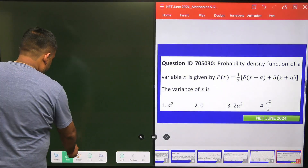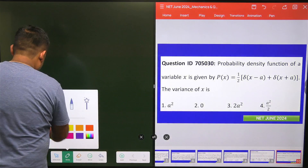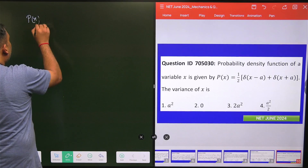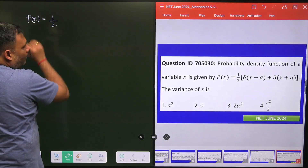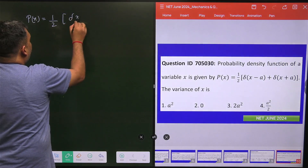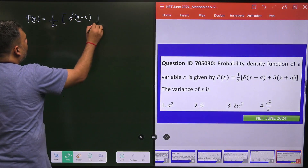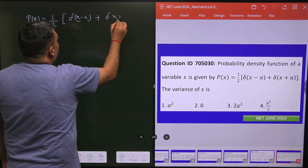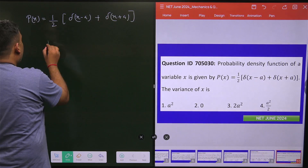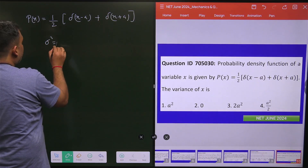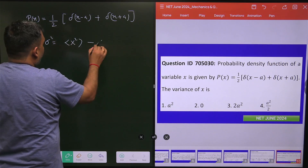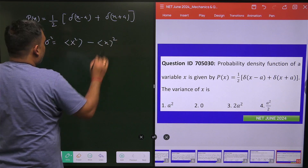My probability density p(x) is nothing but half of delta(x minus a) plus delta(x plus a). To find the variance, we need the expectation value of x squared minus the expectation value of x, whole squared.